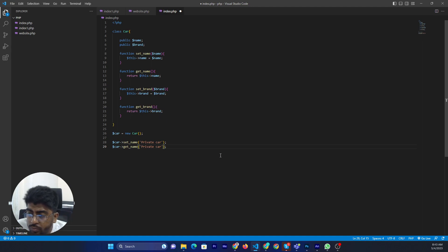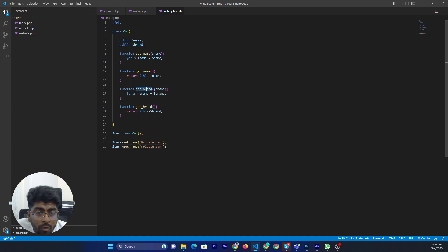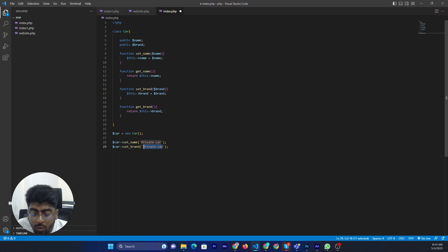Now set brand, set the brand. Perfect. Alright.